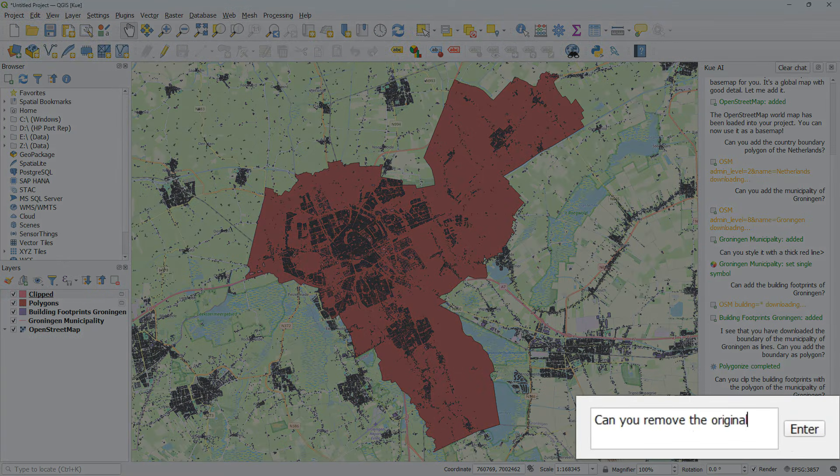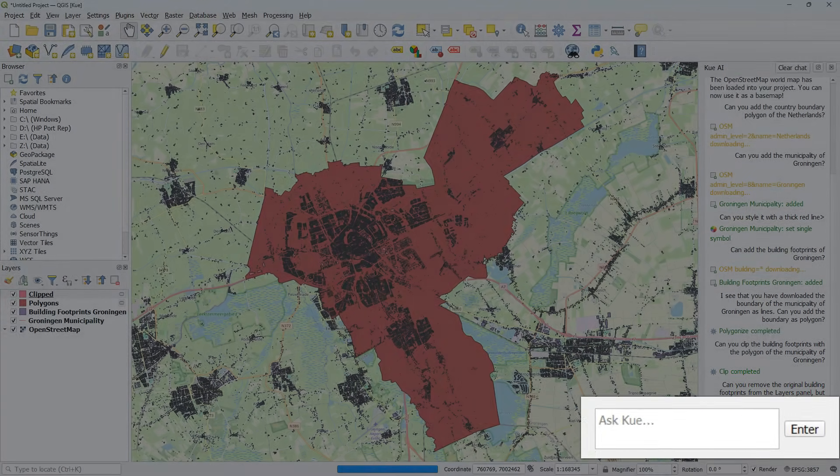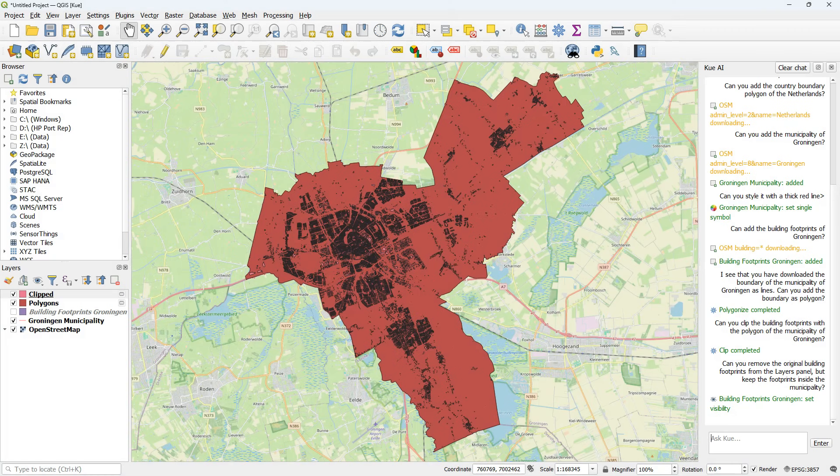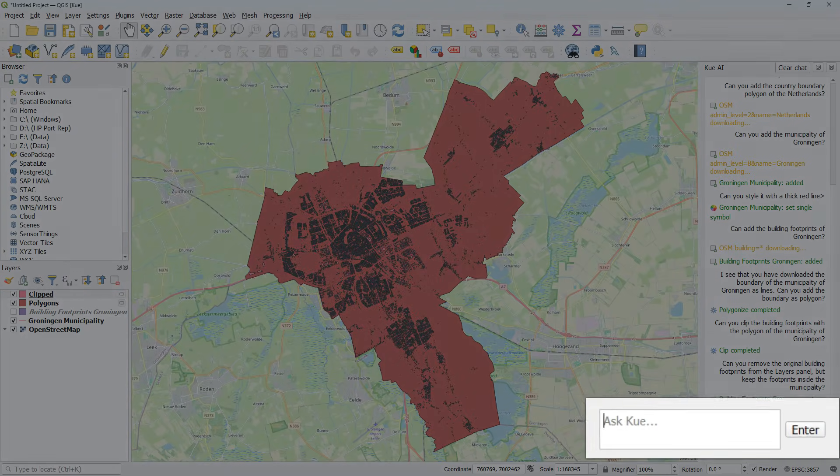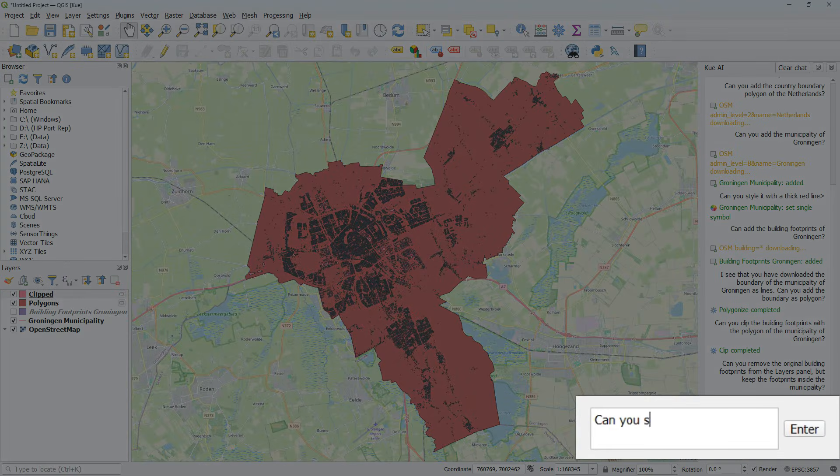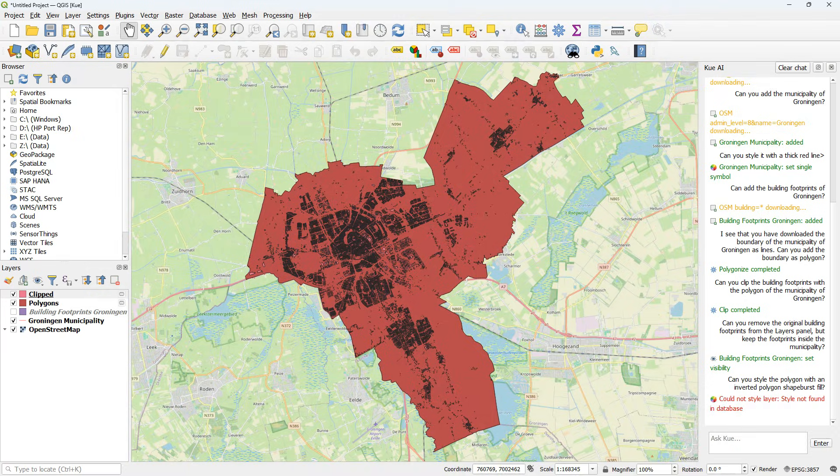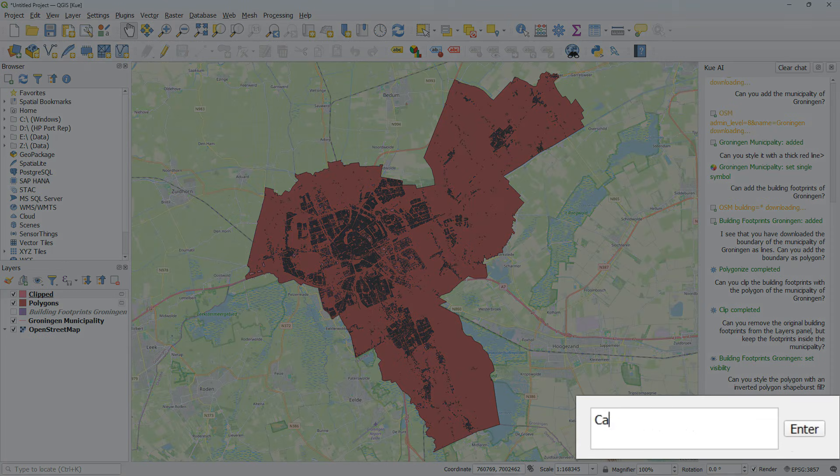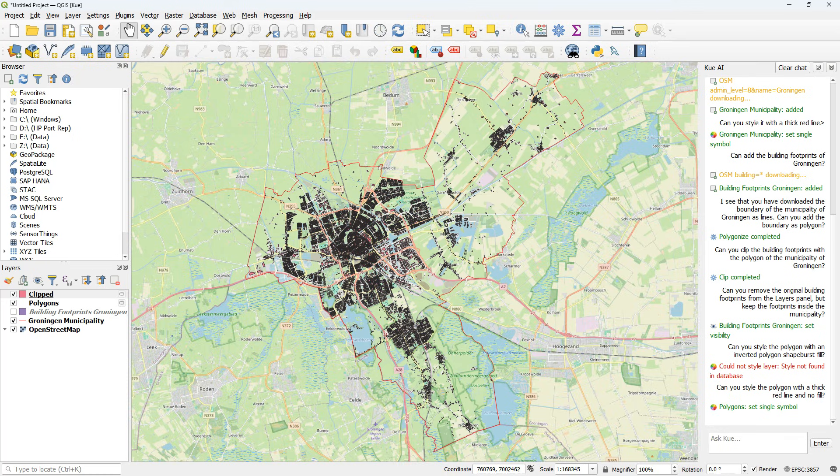But now I want to get rid of the original building footprints. So I ask if it can remove it from the layers panel. As you see it hides it. It does not remove it. Let's see how far we can get with styling. I would like to see an inverted polygon shapeburst fill. Unfortunately that's not possible. So let's style it with a thick red line and no fill. And that works.